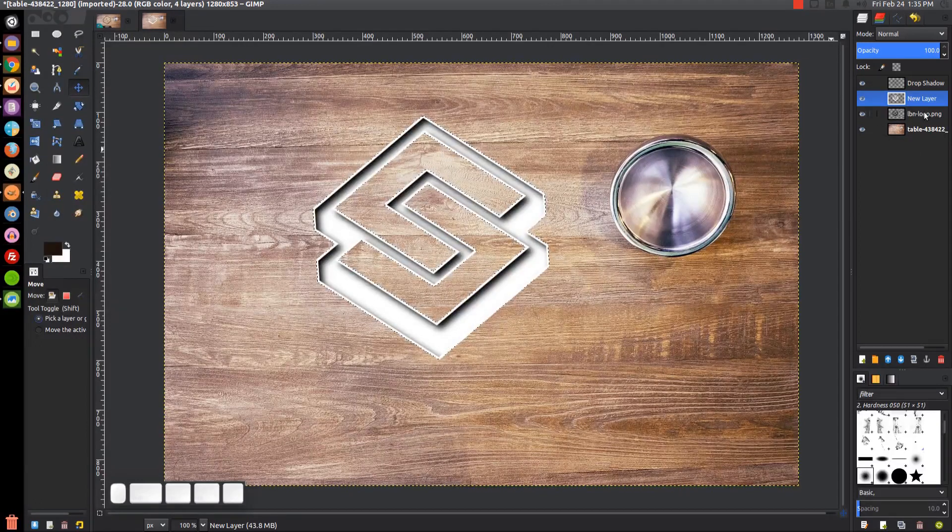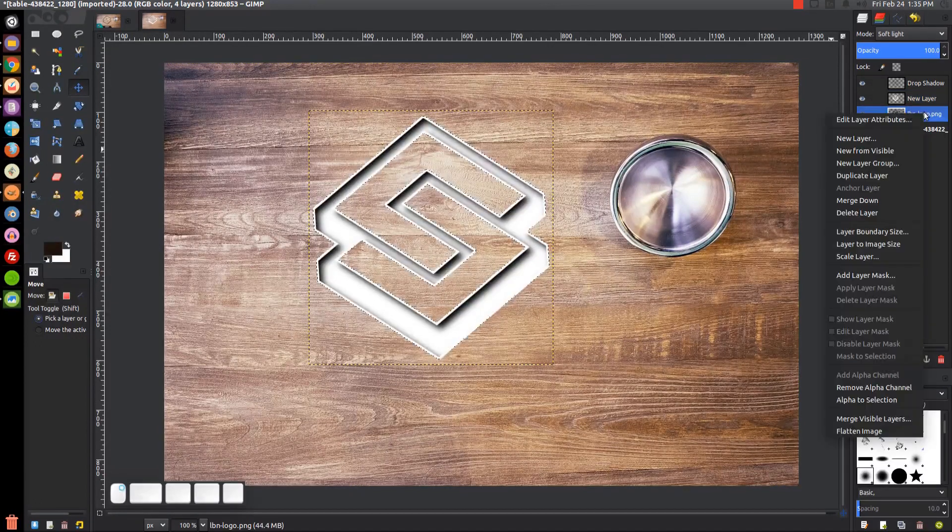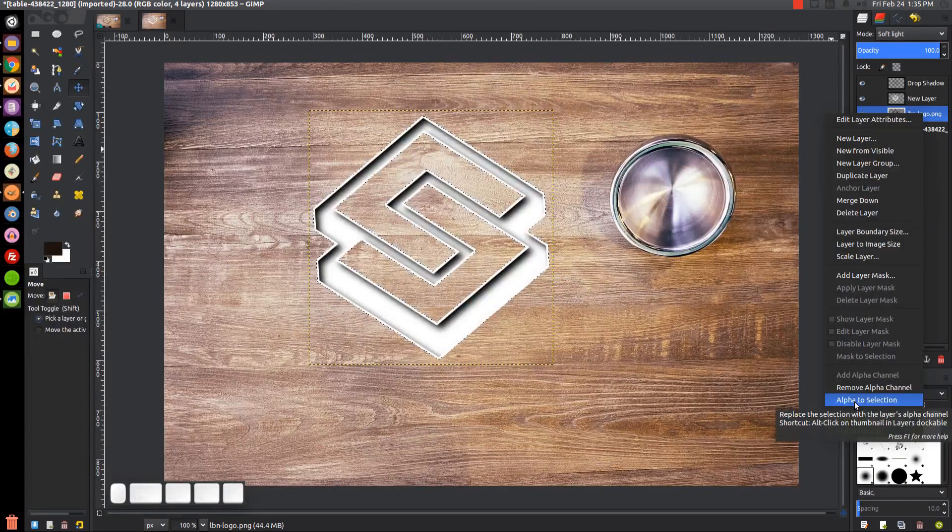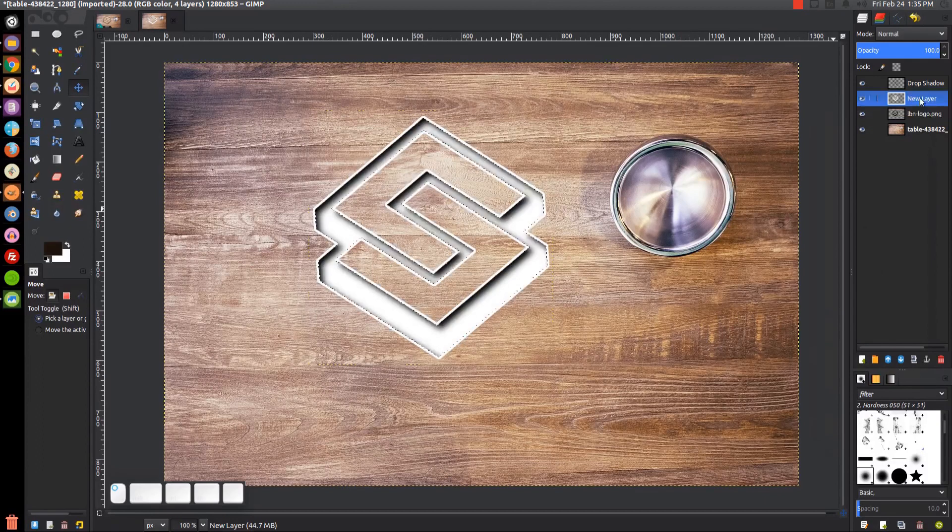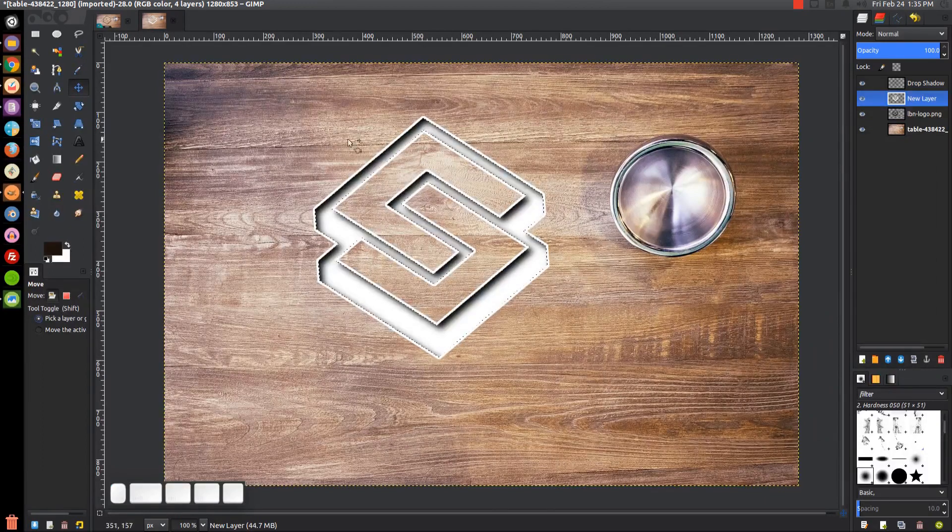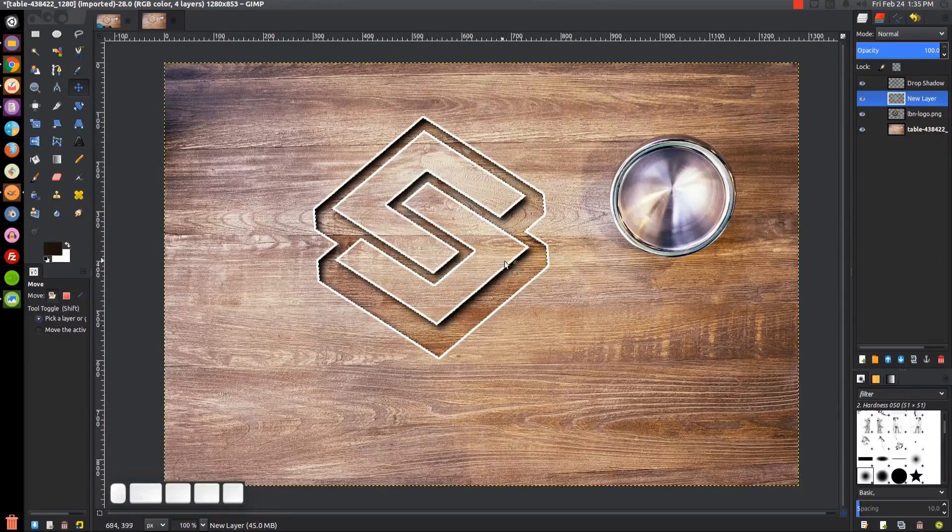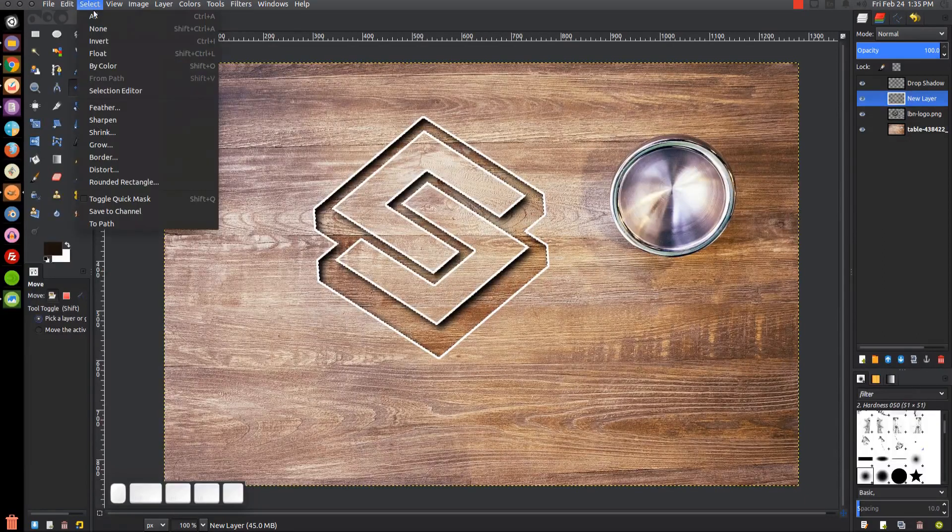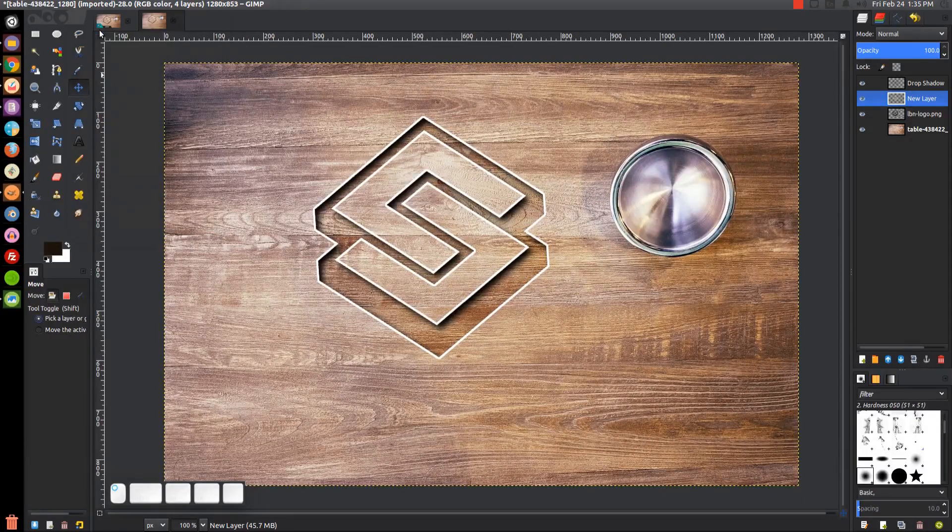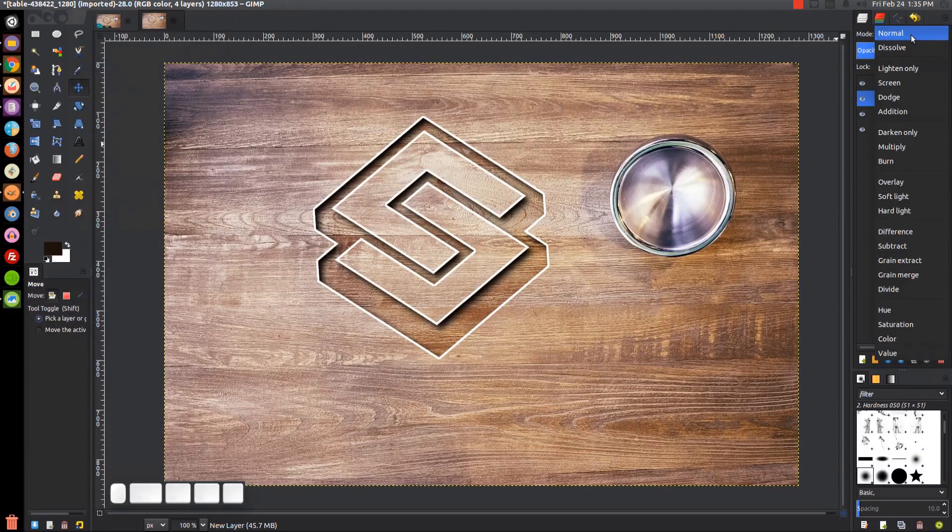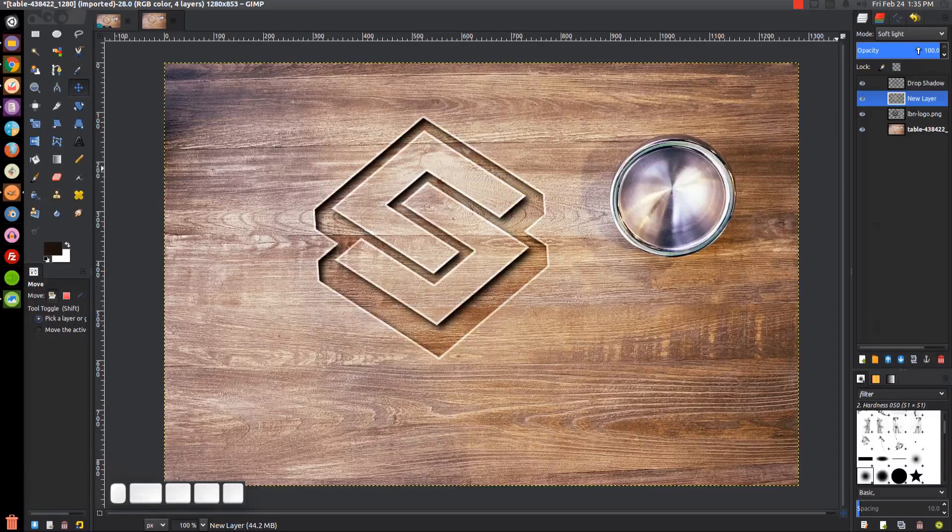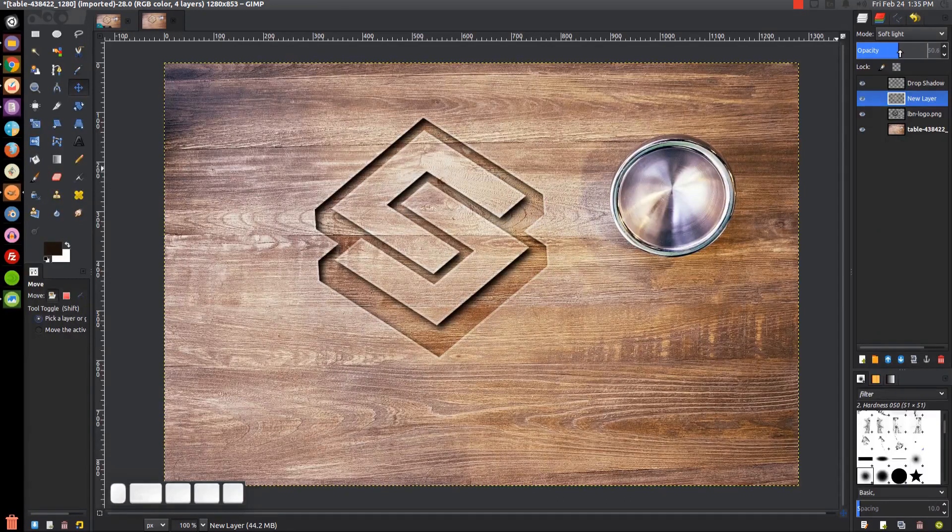I'll click on the original logo layer beneath it, right-click and go to Alpha to Selection. Then I'll click on the new layer above it and press Delete on the keyboard to clear out that area. I'll go to Select None, and I'll change the mode from this dropdown to Soft Light. I'll bring the opacity of this down to about maybe 54%, and I think that looks pretty good right there.